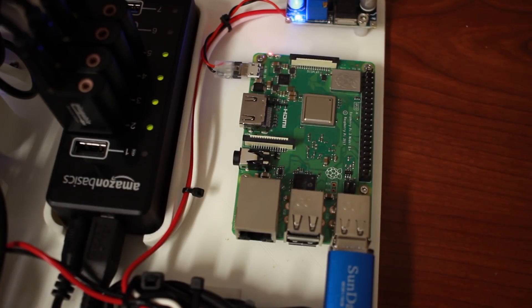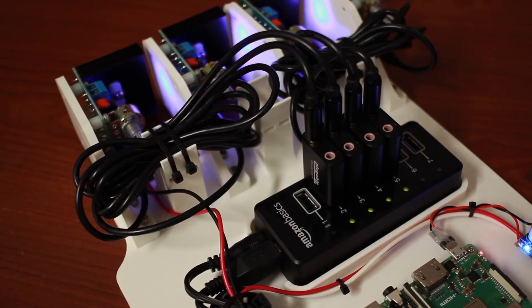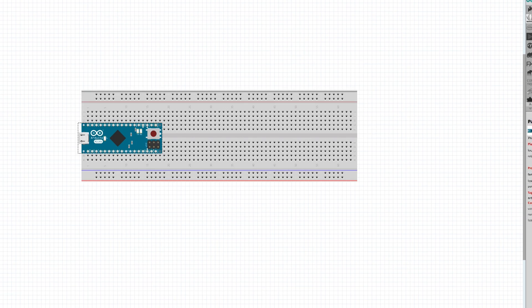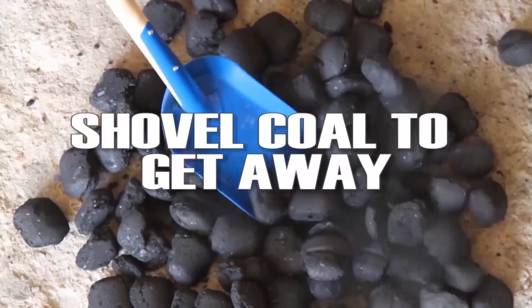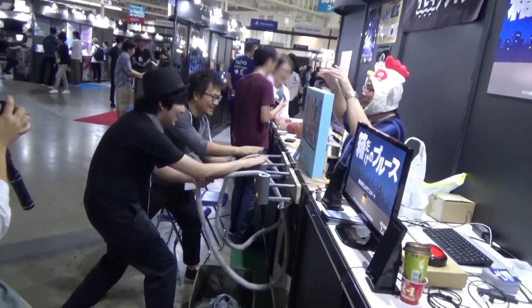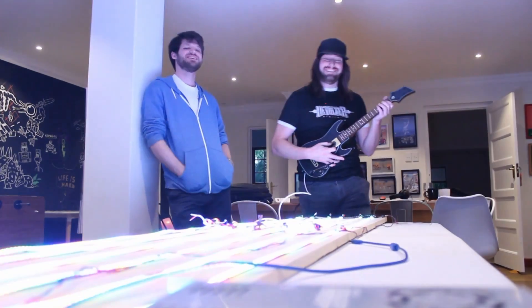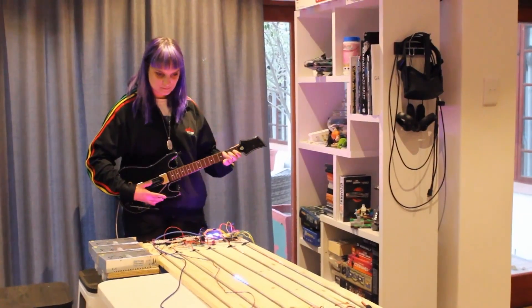This week on Maker Update: multi-channel audio on the cheap, the future of Fritzing, GPIO Zero, a laser-cut kaleidoscope, and digging, climbing, cooking, and shredding your way to a high score.